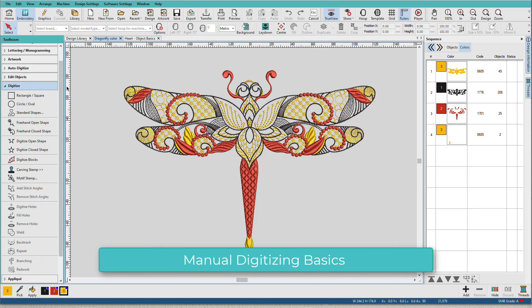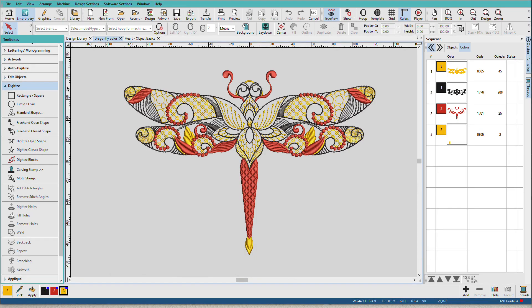The Digitizing Toolbox contains all the tools you need to create your own designs from the simplest most basic designs to the most complex.